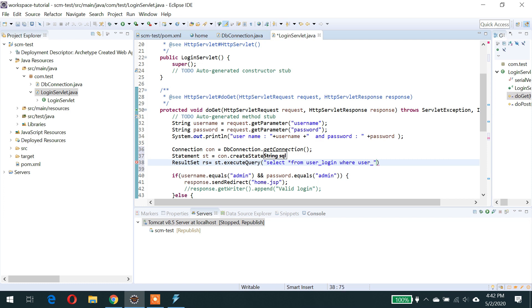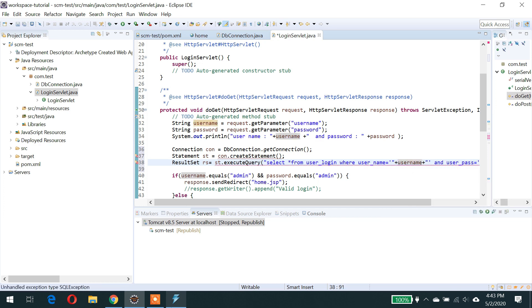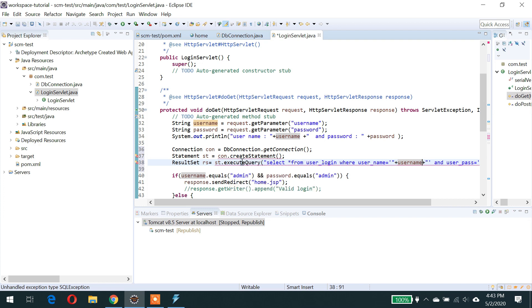st dot executeQuery — select star from user_login where user_name equals the value — and here's the name, let's see here.